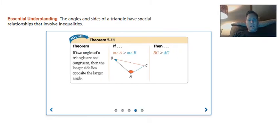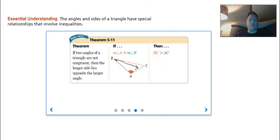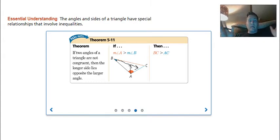This is pretty straightforward. If the largest side is opposite the largest angle, then the shortest side is going to be opposite the shortest angle. So here is my smallest angle, which is B, and across from B is going to be AC, which means that is going to be my shortest side. If two angles of a triangle are not congruent, then the longer side lies opposite the larger angle, and the smaller side lies opposite the smaller angle.